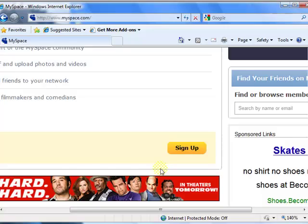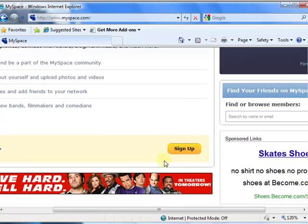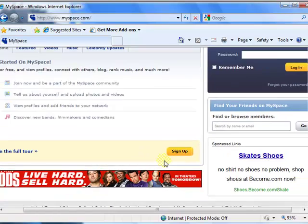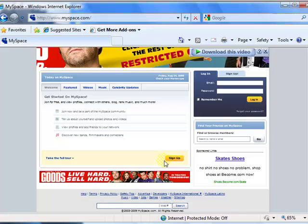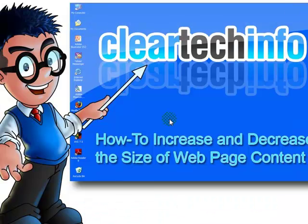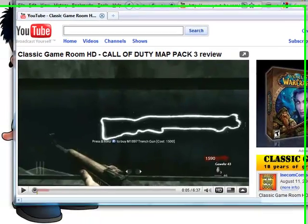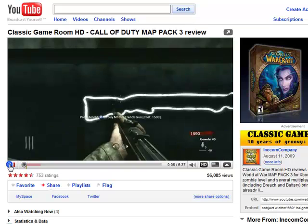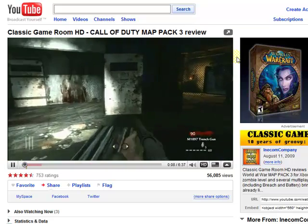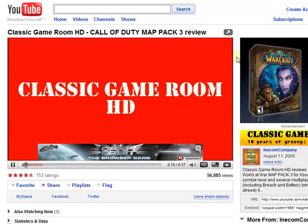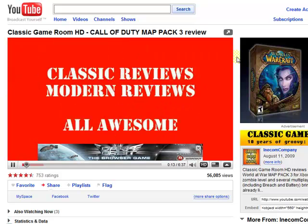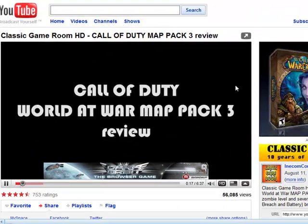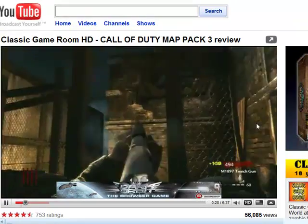As you can see, it magnifies the site and also shrinks it down. Hold down the Control key and go back and forth on the mouse wheel to make it bigger and smaller.